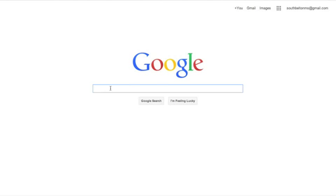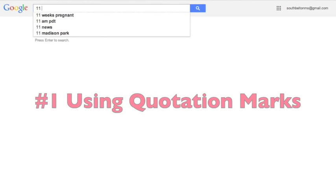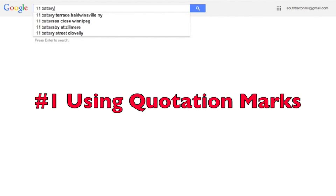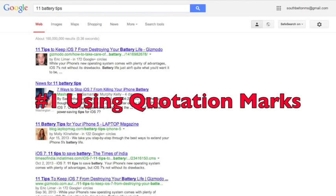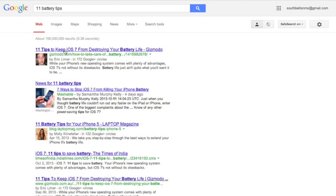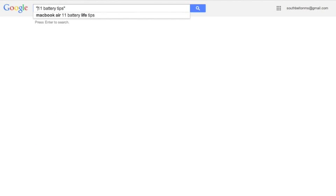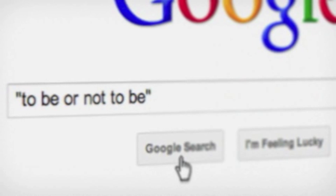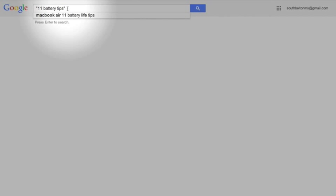So the first one that we're going to talk about is called the phrase search. If I type in, I remember I had this article I was reading the other day about 11 battery tips for the iPad. So I'm going to type in 11 battery tips and I see this first result. I'm like, oh that's not the one I wanted. So I make sure it wants to search for it exactly as I put it. I'm going to put these quotation marks around it.